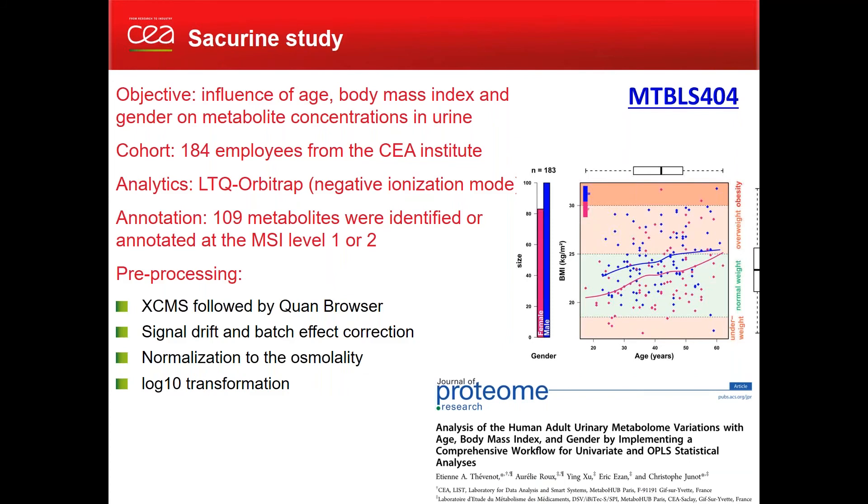The dataset we'll be talking about today is called SACuRay. It was a study designed to study the influence of physical parameters such as age, body mass index, and gender on metabolite concentrations in urine. It was a cohort of about 200 employees from CEA.